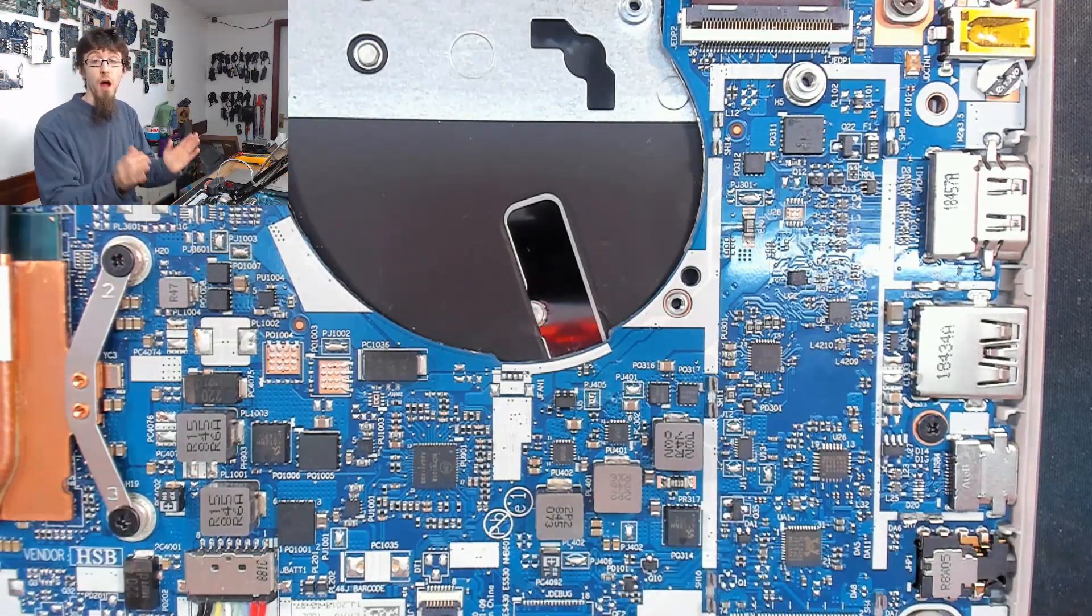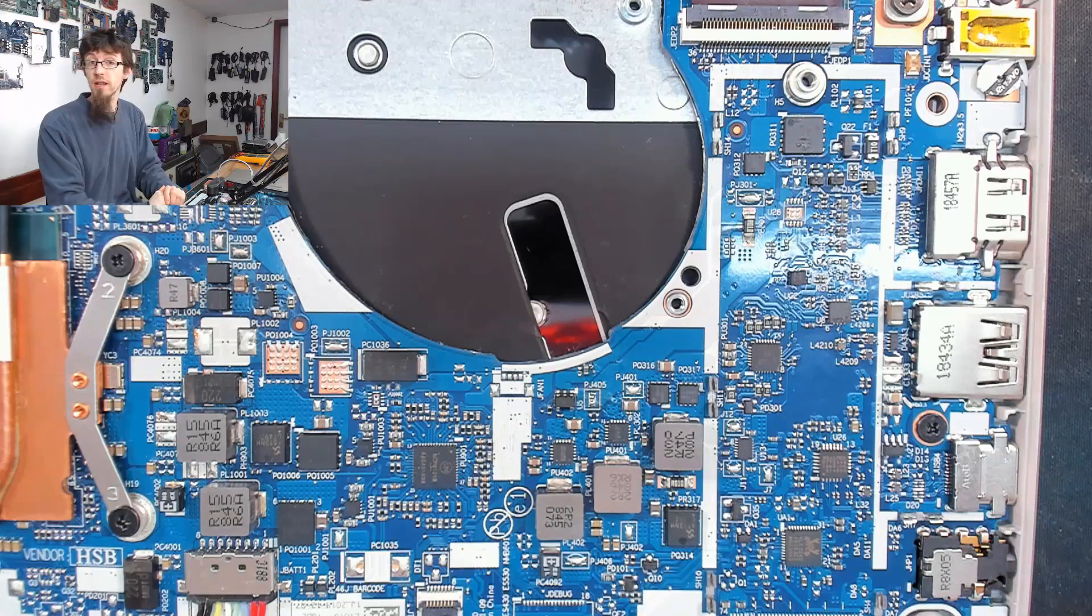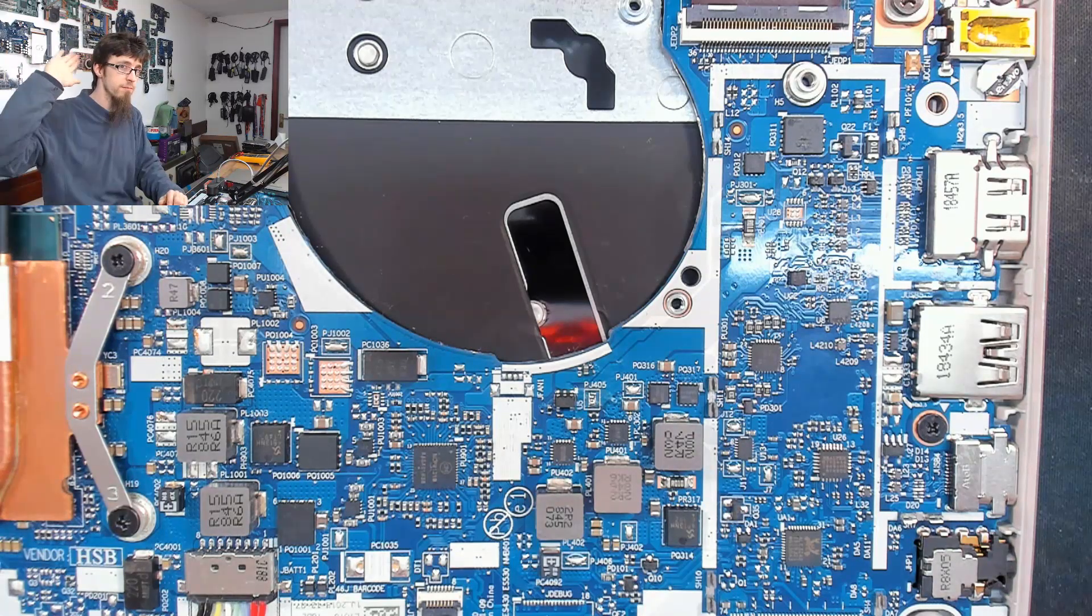That is how I solved this computer and how I managed to fix this without having any schematics. I hope that was useful to you. Thank you very much for watching and I'll see you all next time. Bye for now.